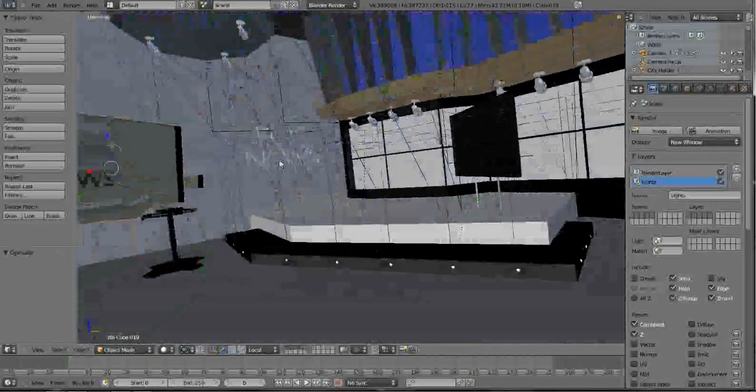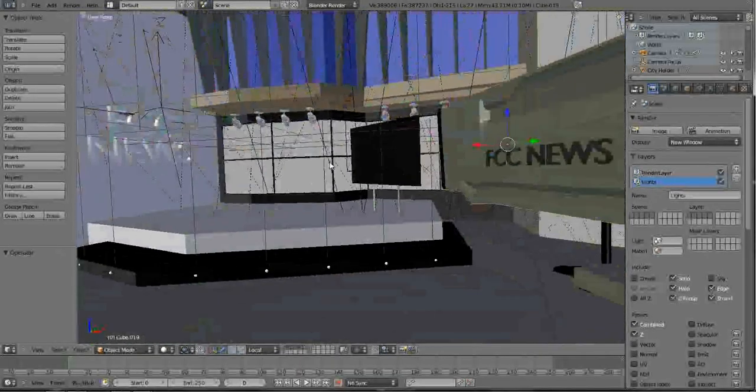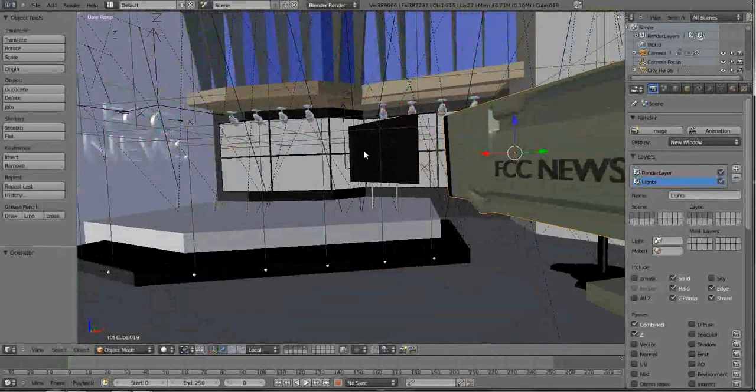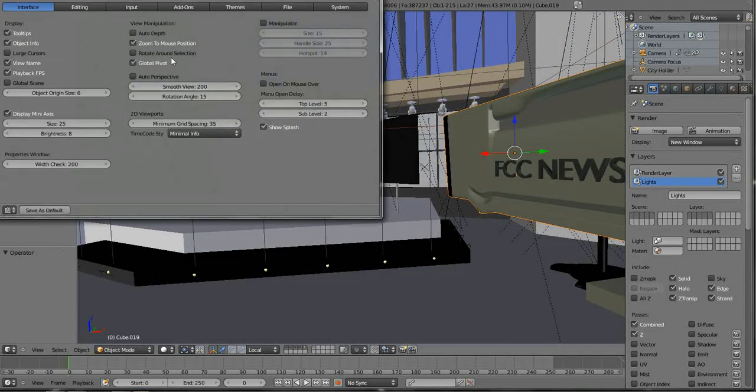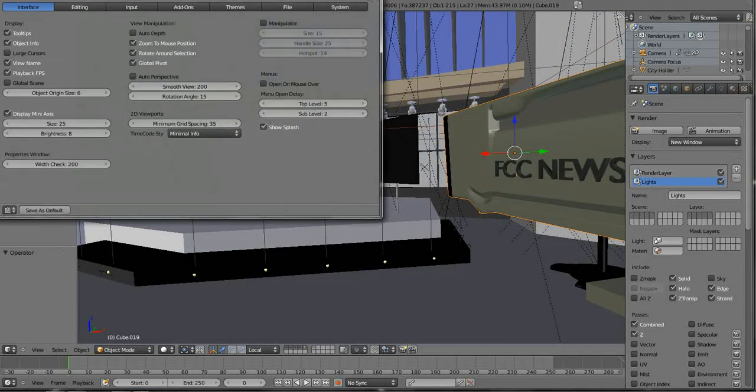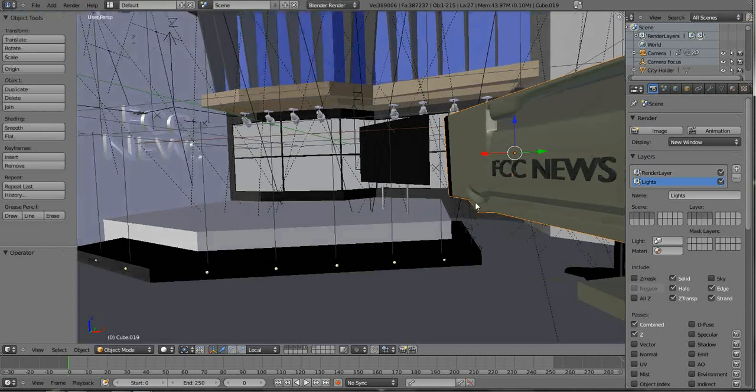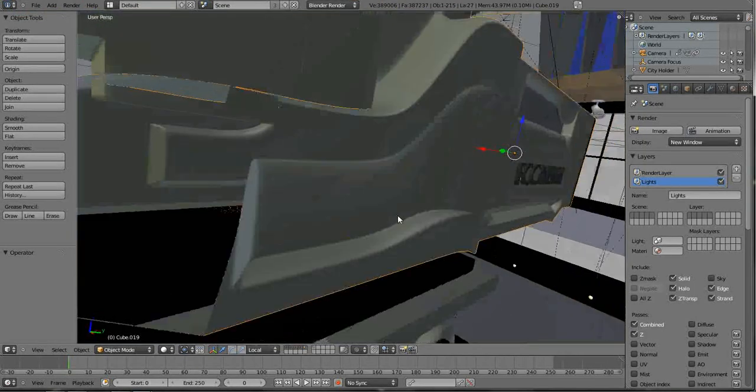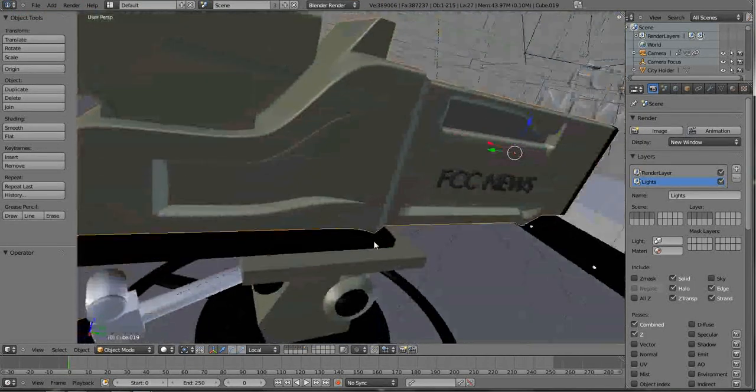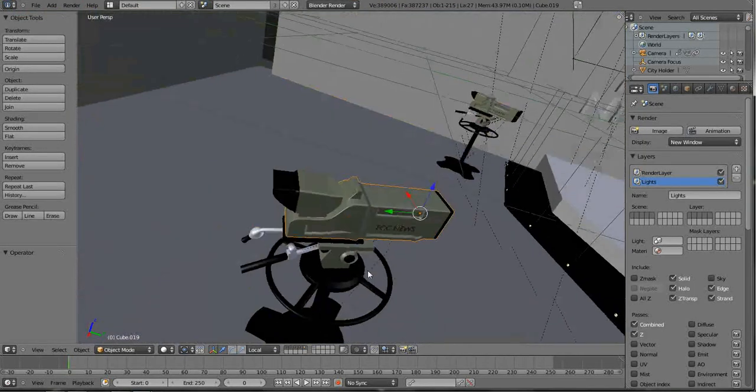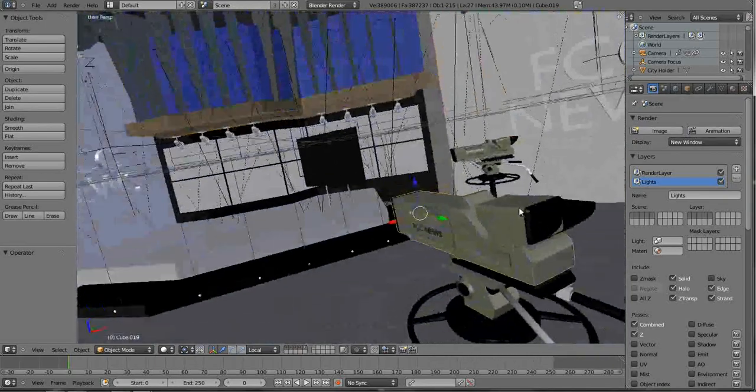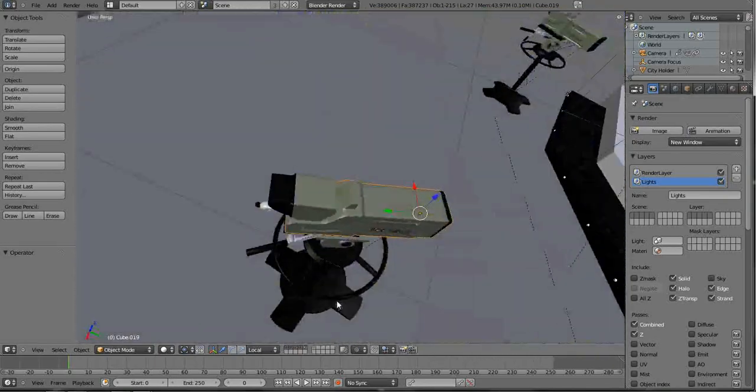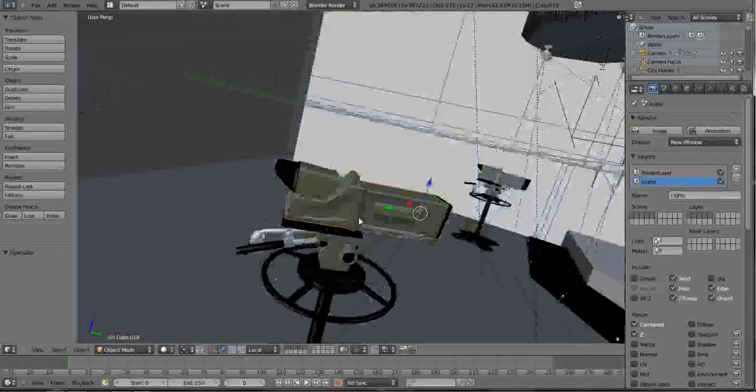So let's go back to our user preferences and let's turn that switch back on. And now when I rotate, you see that it always rotates around the camera no matter where I go.